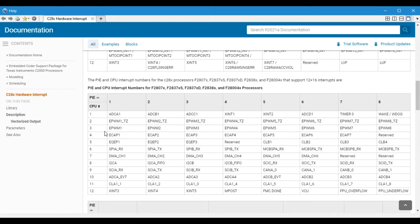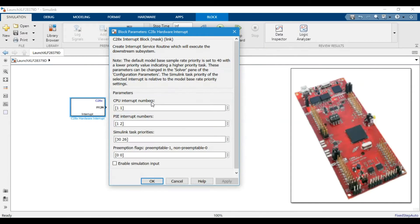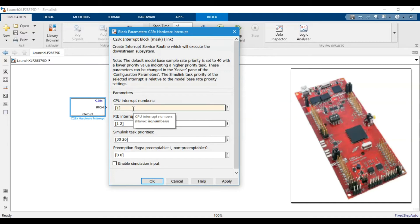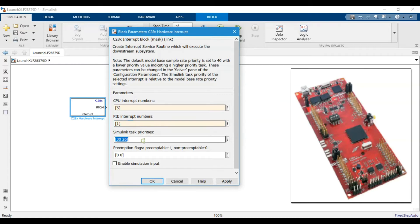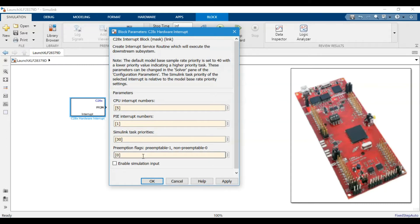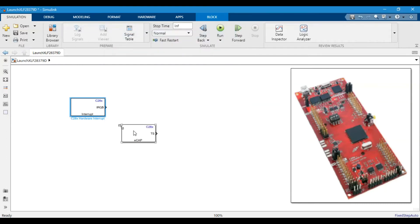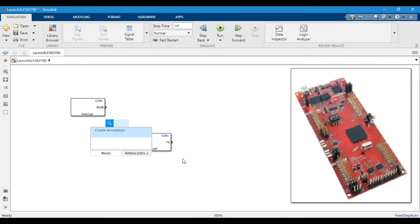We are using the eCap 1 module only, eCap 1 pin. This is our interrupt. The PIE number is 1 and the CPU number is 5. We will keep the CPU number to 5 and the PIE number is 1. We will keep the priority to let's say 30 and we don't want it to be preemptible so we keep it 0.